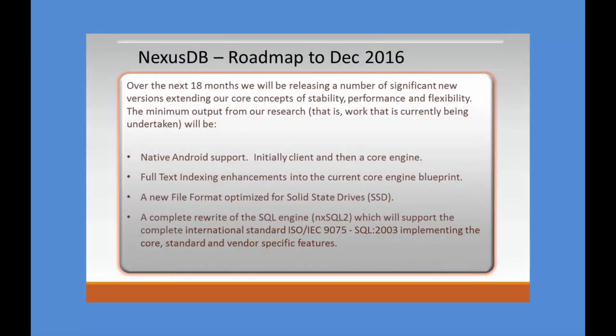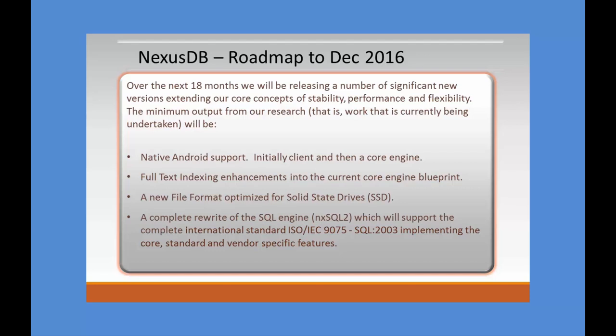So what's in the future for NexusDB? What are we working on? What's our roadmap through to the end of next year? Over that period, we'll be releasing a number of significant new versions, including extensions to our core concepts of stability, performance, and flexibility. Now, what I'm about to list here is stuff we're actually working on. Some of it, we've been working on for literally over six years.